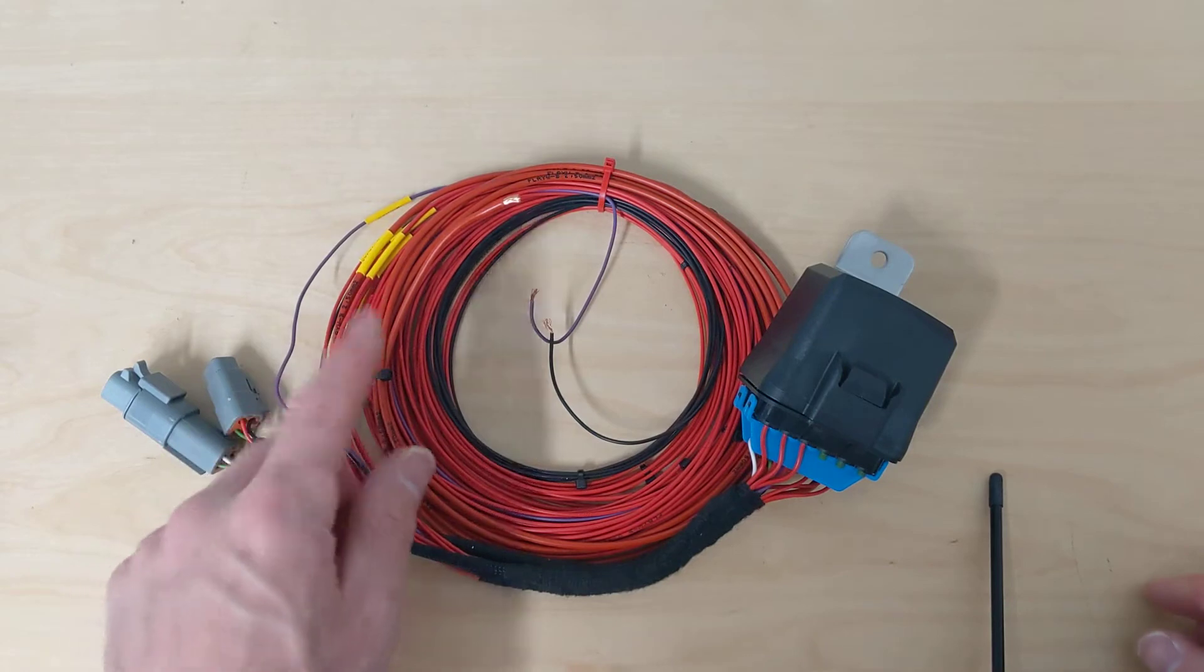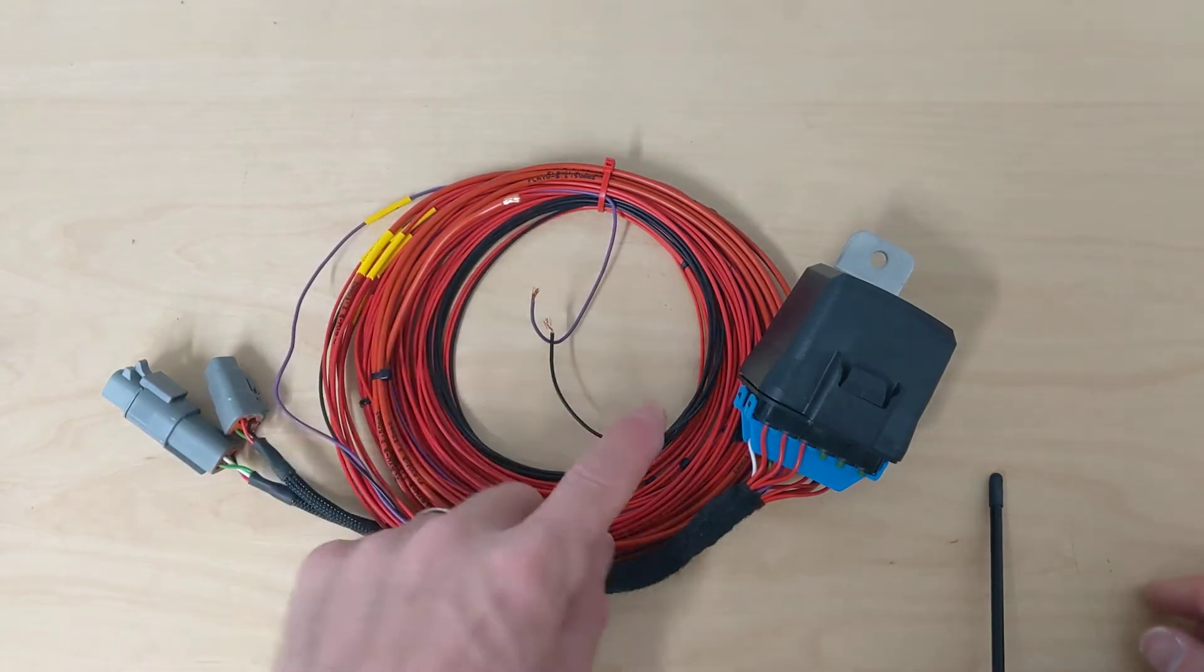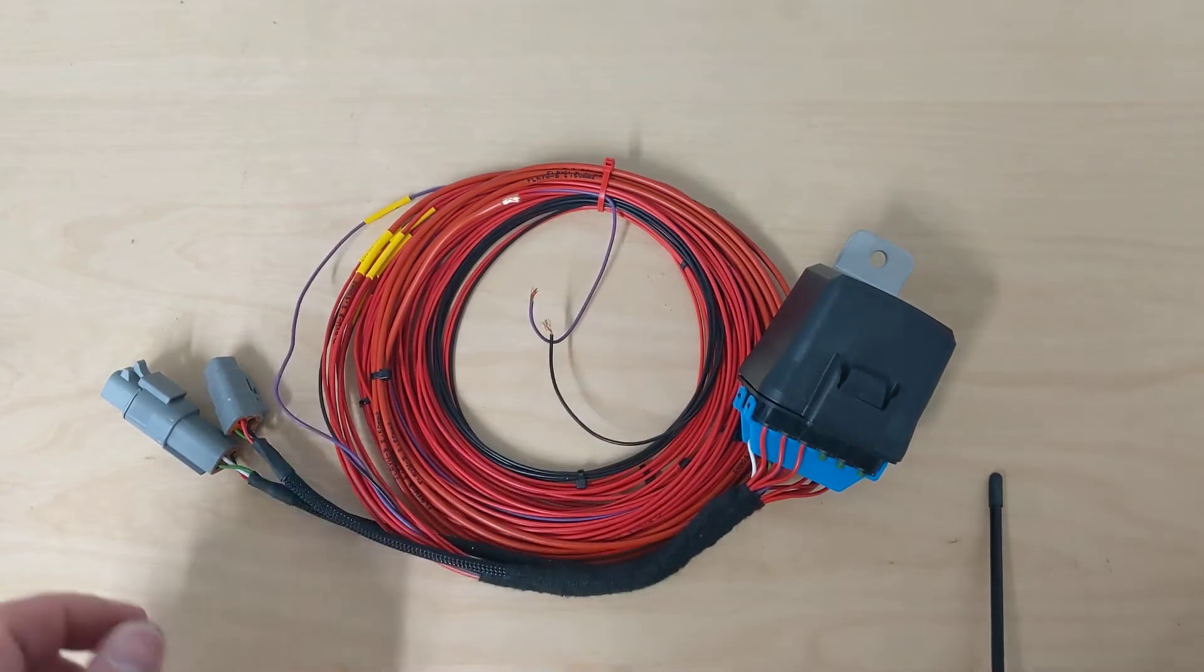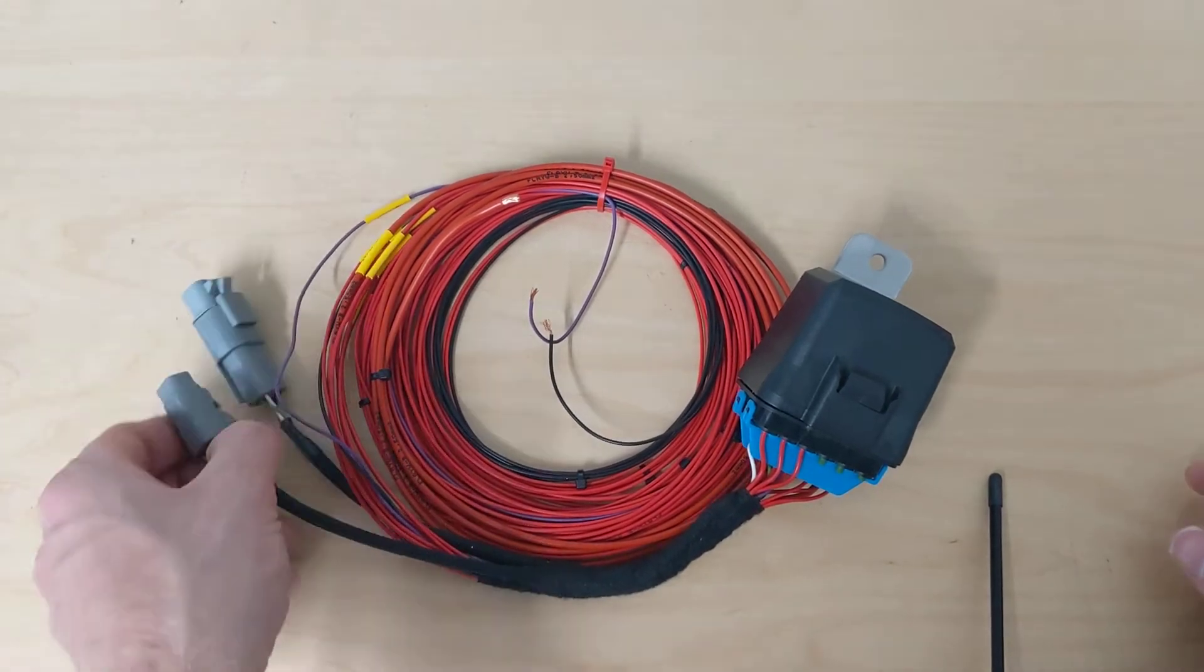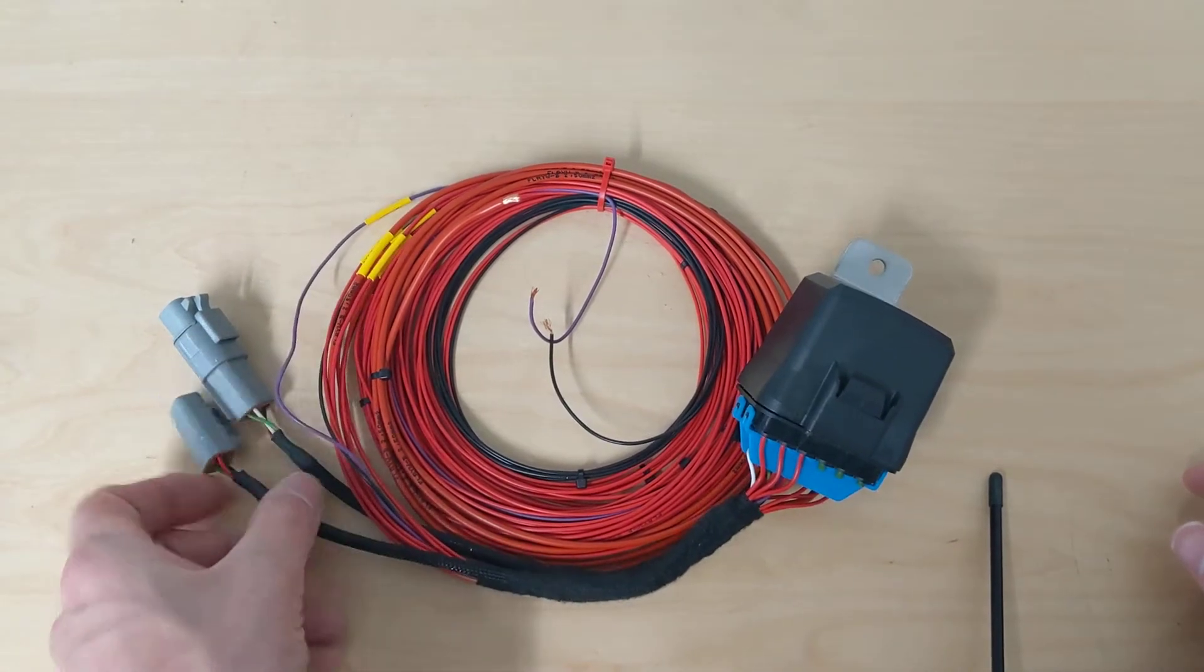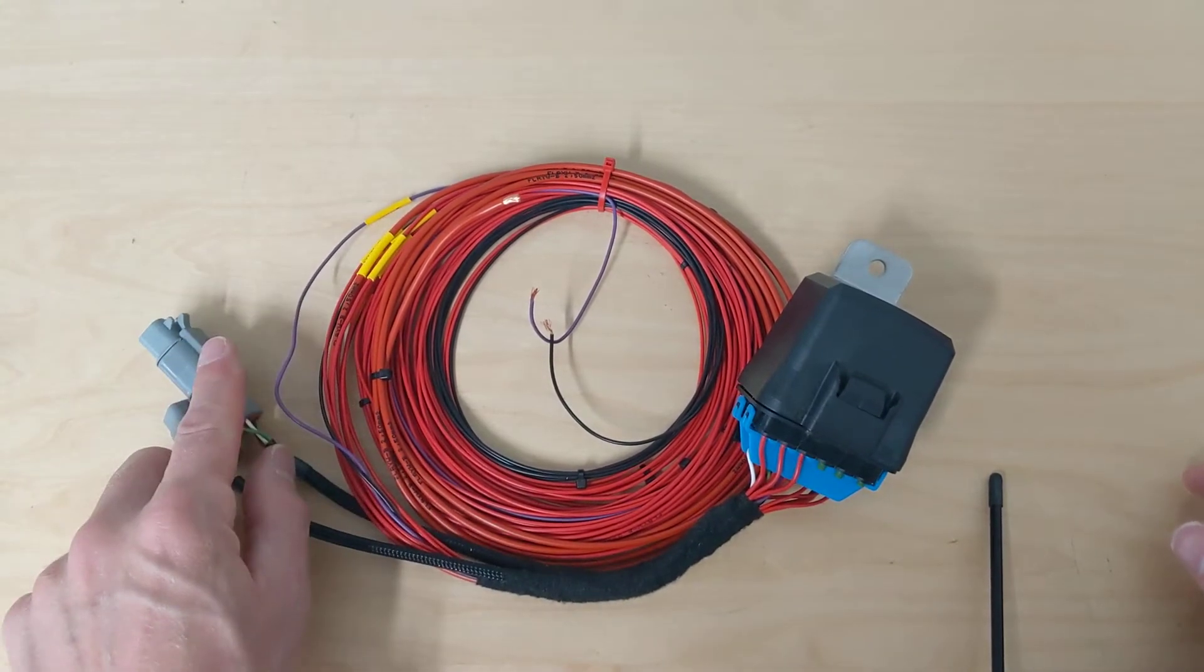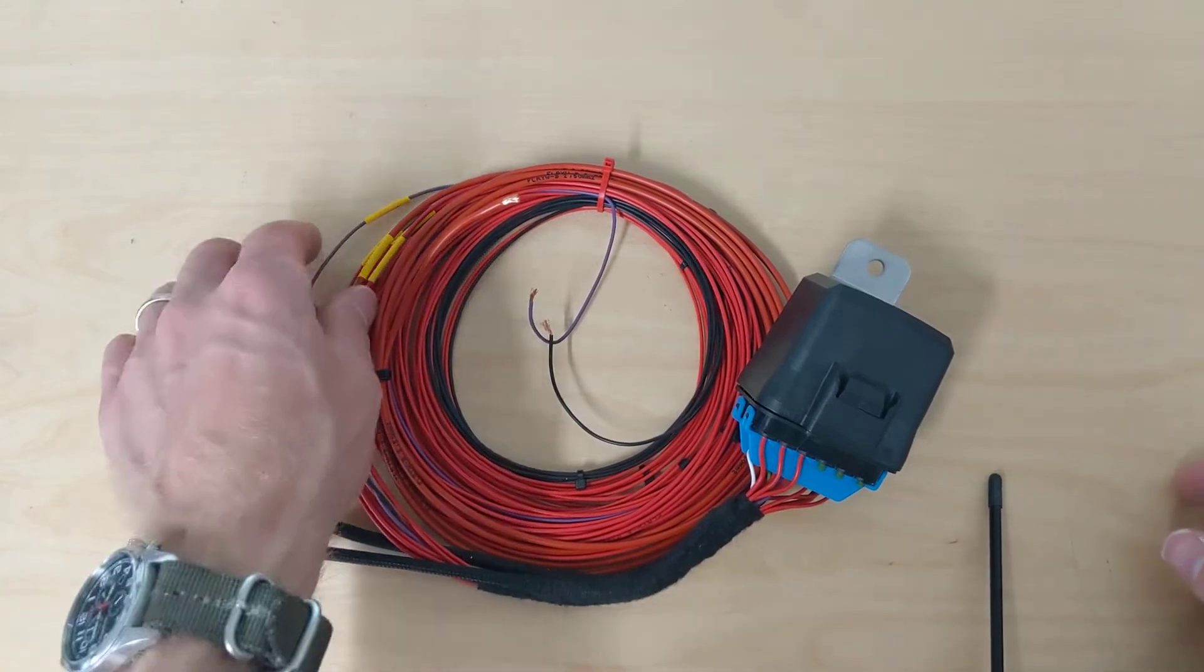Then we also have power, the ignition signal and ground. That's enough to get it powered and get it running. And then we've got a couple connectors here, one for a keypad and the other one for CAN expansion. I'll talk about those in a second.